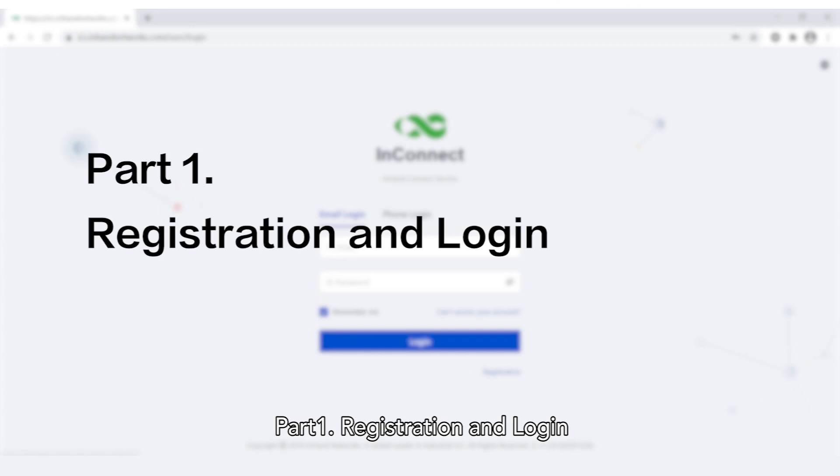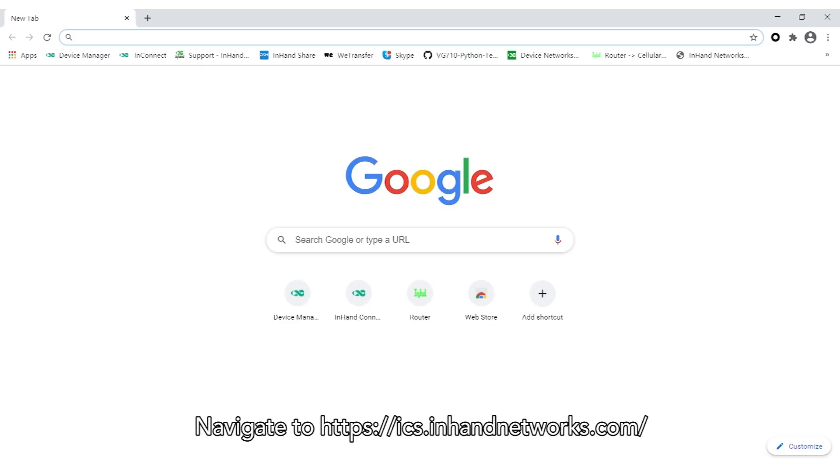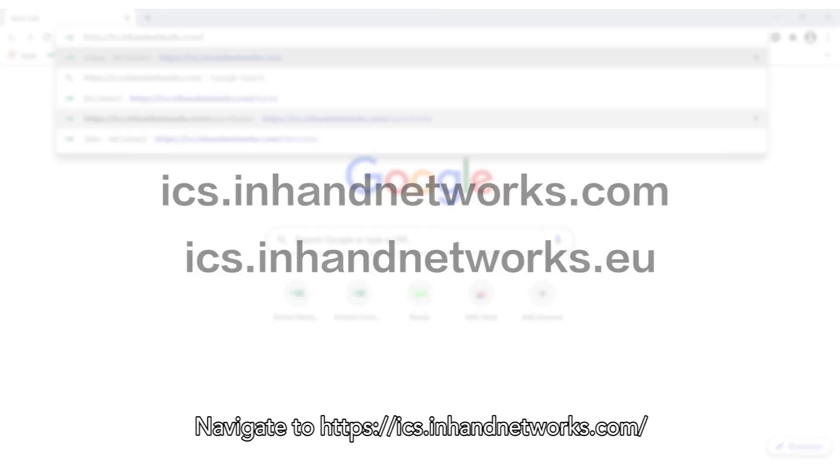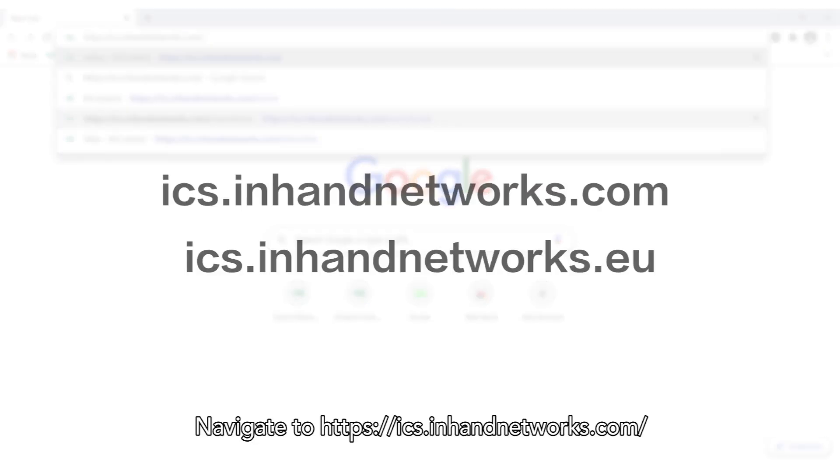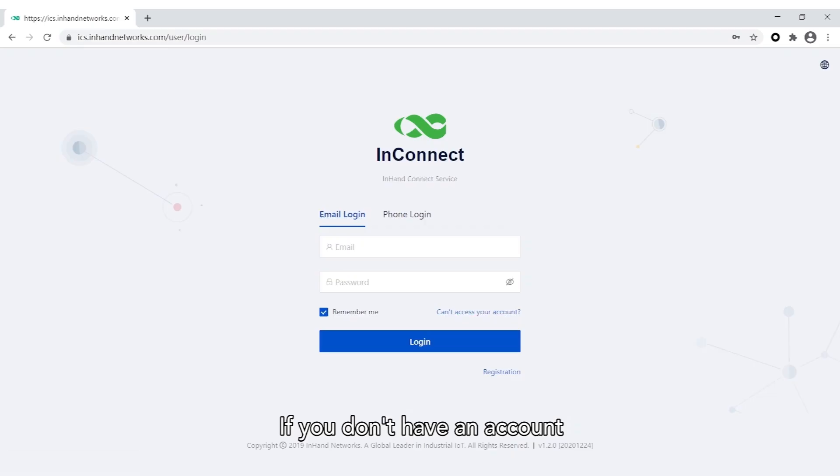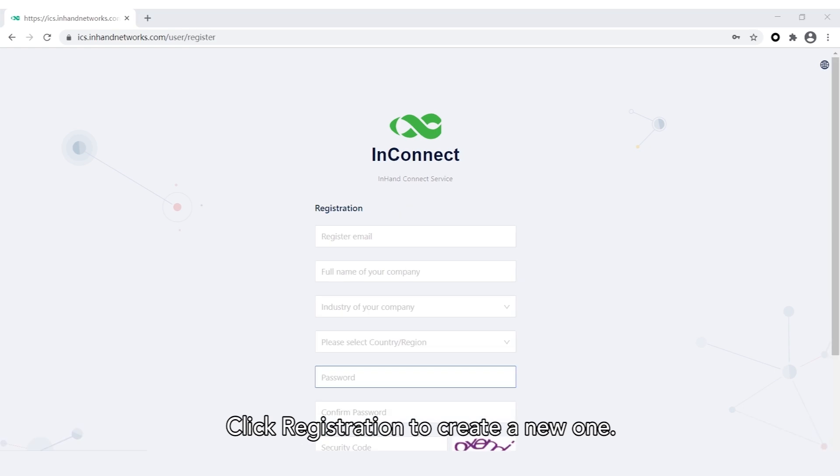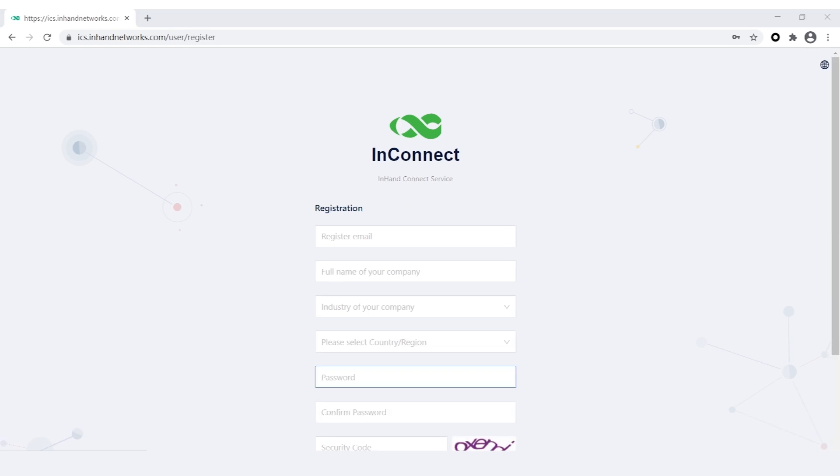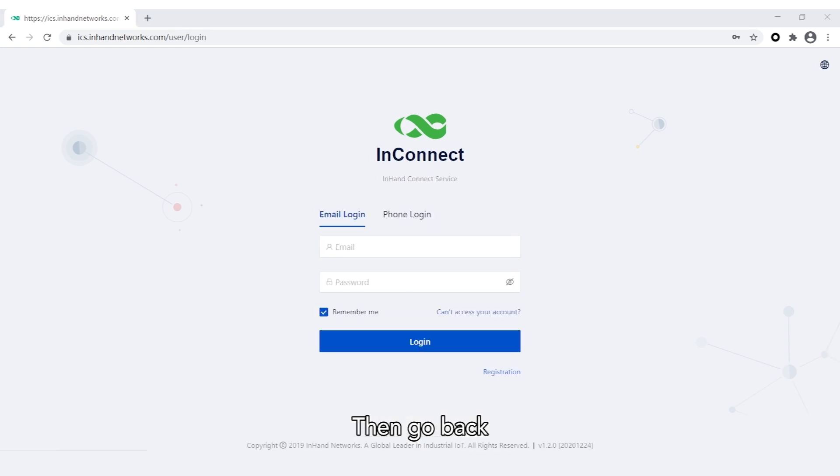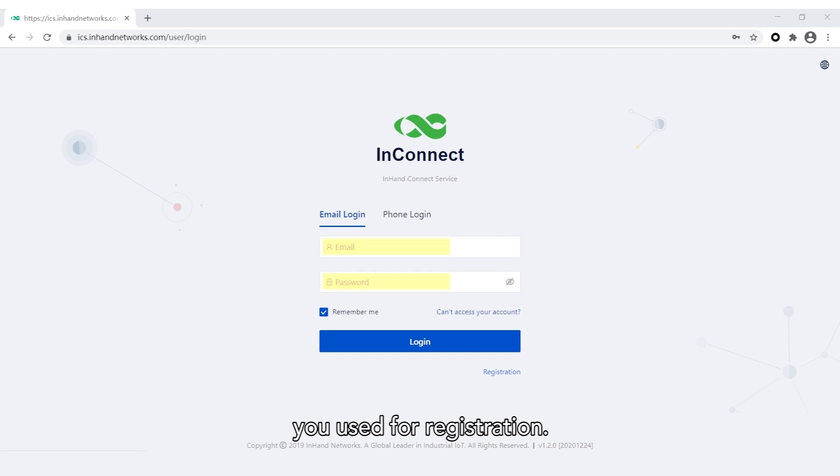Part 1: Registration and Login. Navigate to ics.inhanetworks.com or ics.inhanetworks.eu. If you don't have an account, click Registration to create a new one. Then go back and log in to ICS with the email account and password you used for registration.